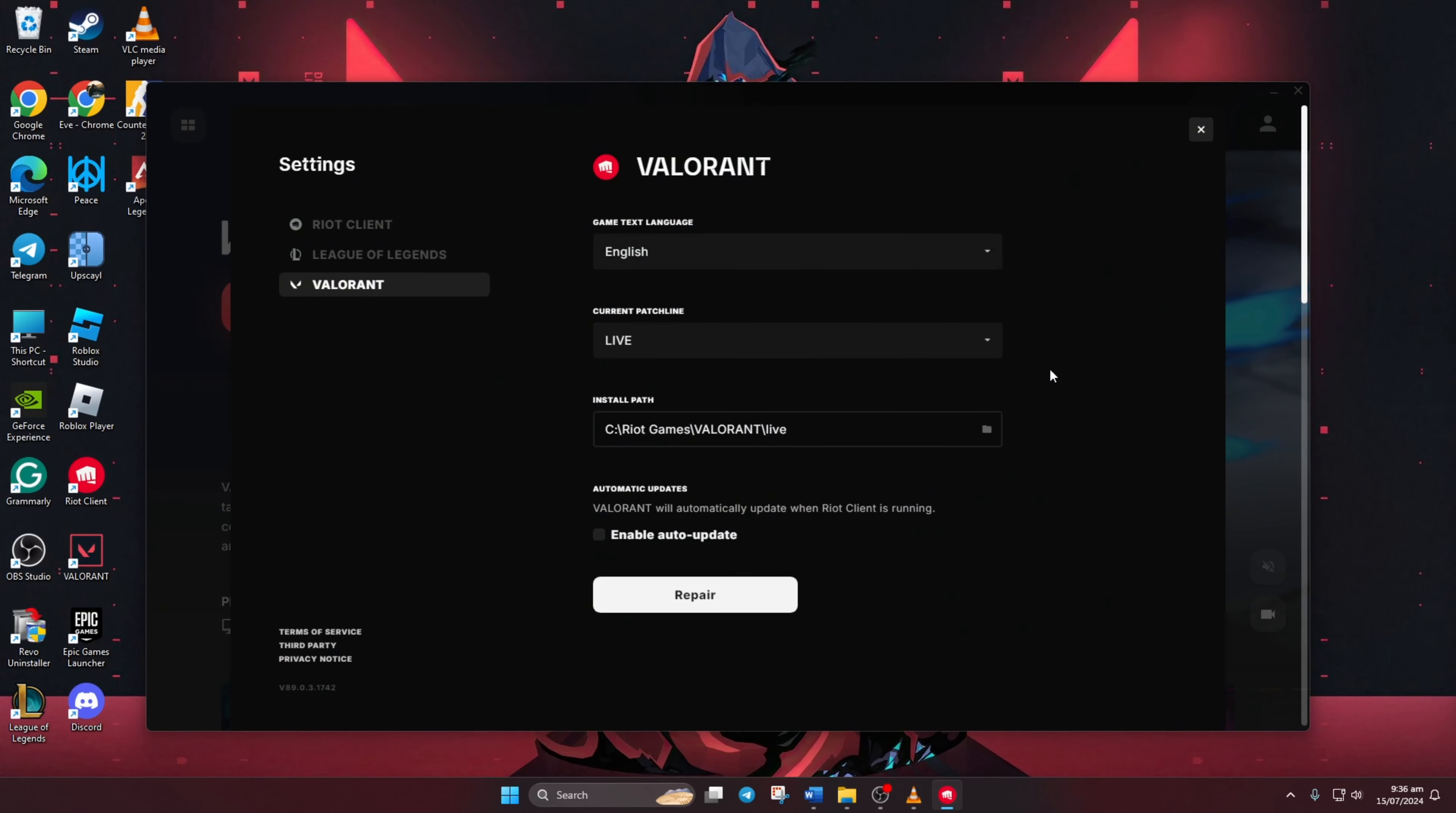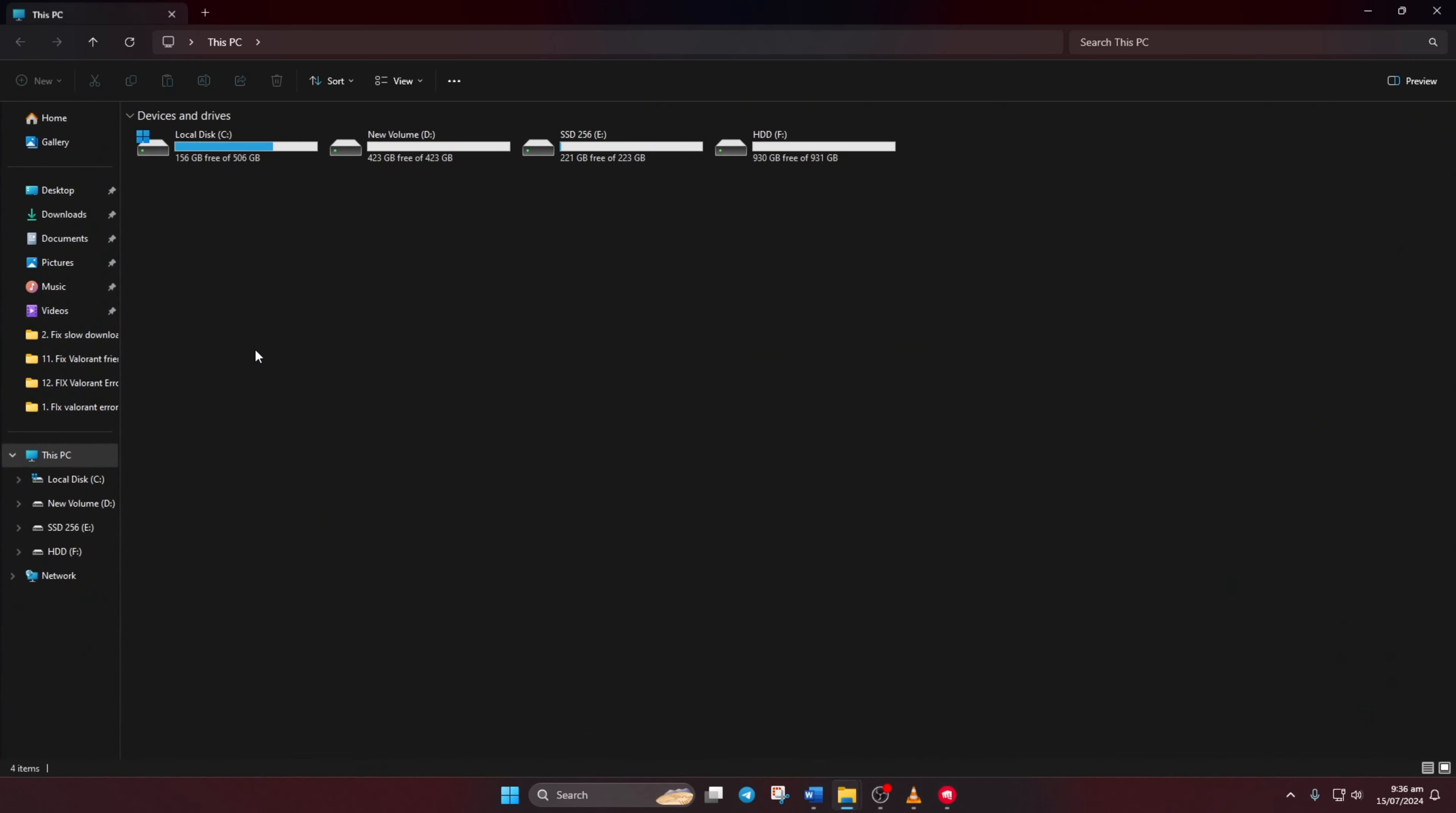Next you'll see the installation path listed under the install path. This is where Valorant is installed on your computer. If you want, you can go there and check it for yourself.